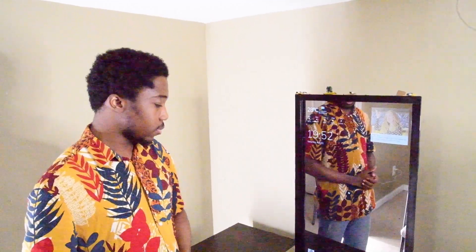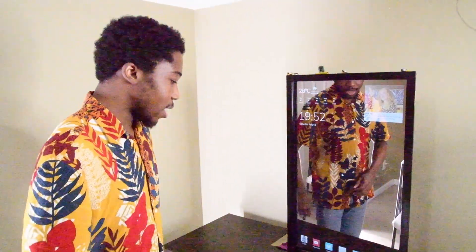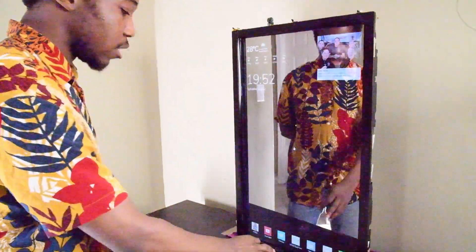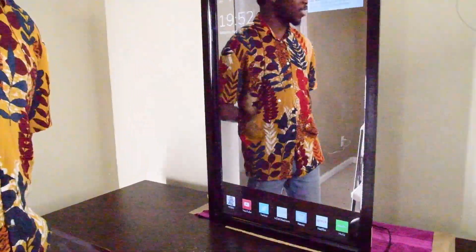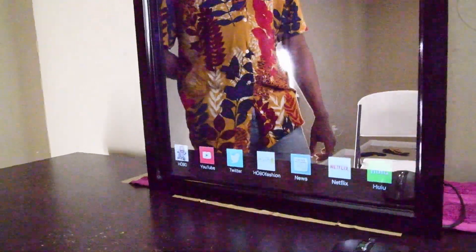If you're not sure what just happened, I just closed the app. Let's move on. I've got this app down here — it's called Hobo Fashion. Let's check out what it does.